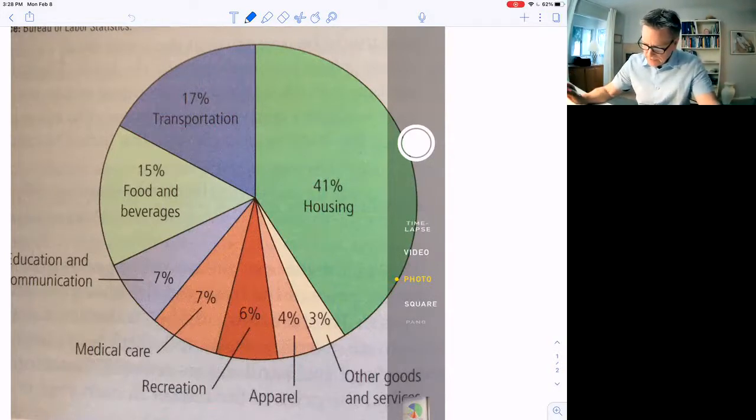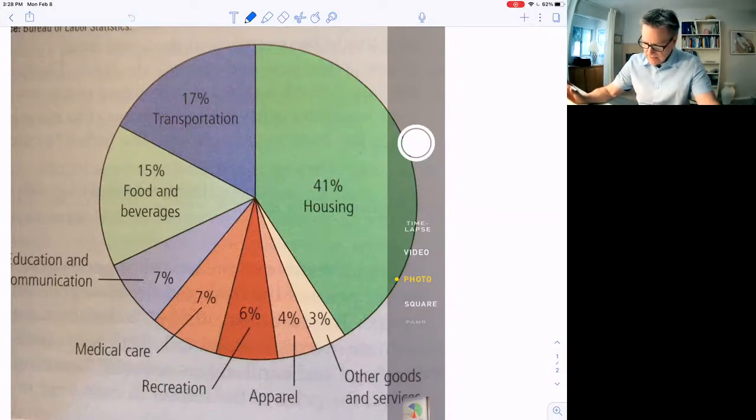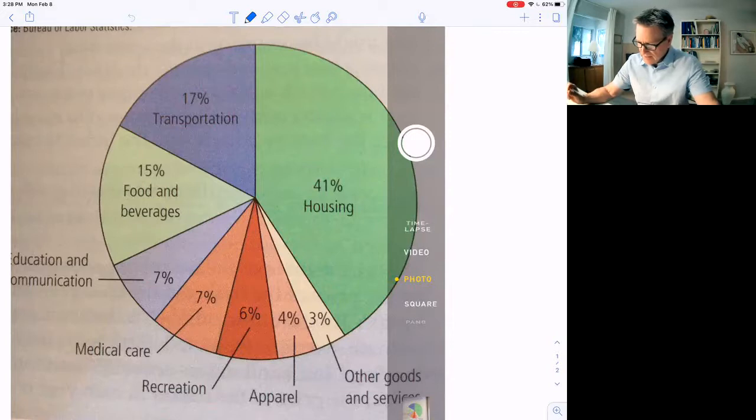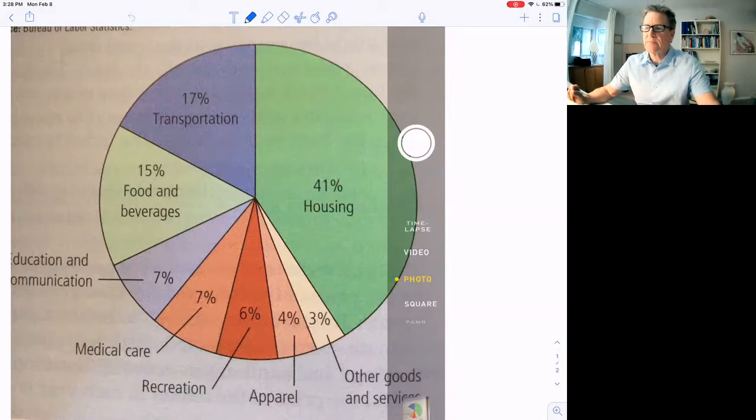Medical care, 7%. Education, 7%. Recreation, 6%. Apparel, 4%. So this basket is weighted by what people buy.